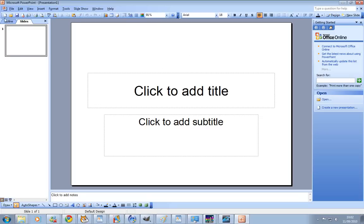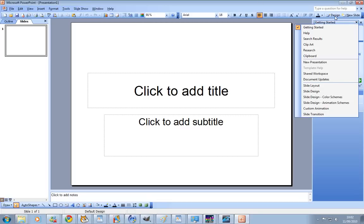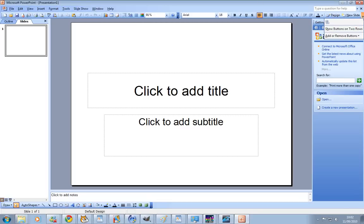So this tutorial might be a bit interesting because I'm having to get used to 2003 again — I'm more used to 2007. Anyway, here we go. All of these settings you can edit really, it's just the basics for how to do it.